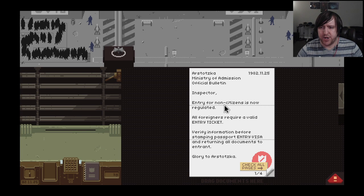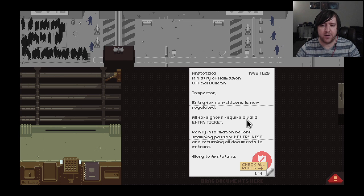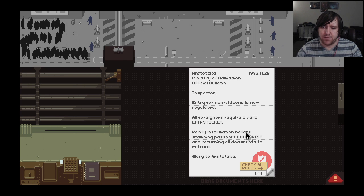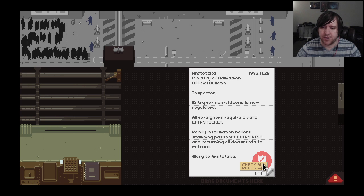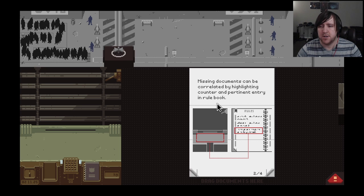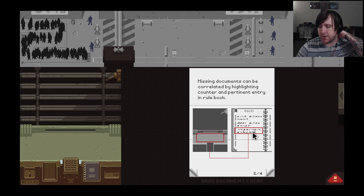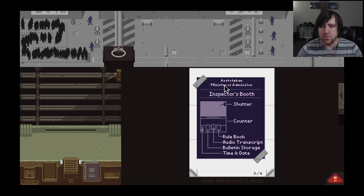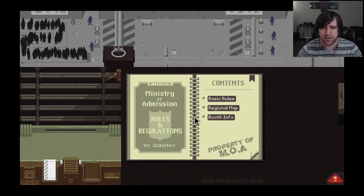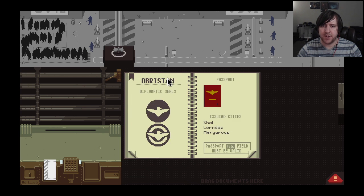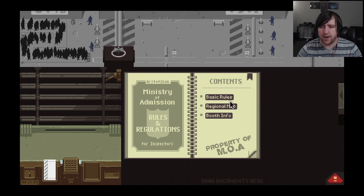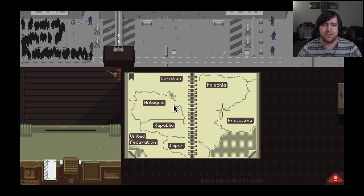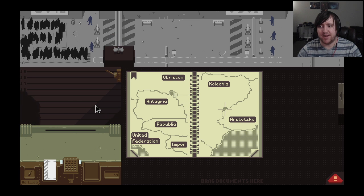Inspector, entry for non-citizens is now regulated. All foreigners require a valid entry ticket. One more piece of information. Verify information before stamping passport. Entry visa and return all documents to entrant. Glory to Arstotzka. Missing documents can be flagged by highlighting the counter and pertinent entry in the rule book. I'm going to keep this out because I want to have the issuing cities handy. Let's see if I can let more than four people in.